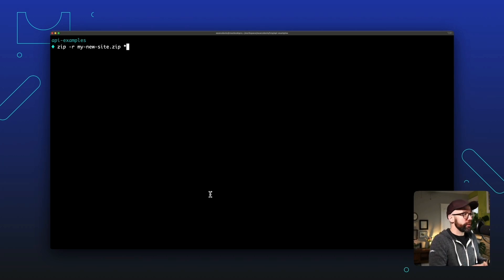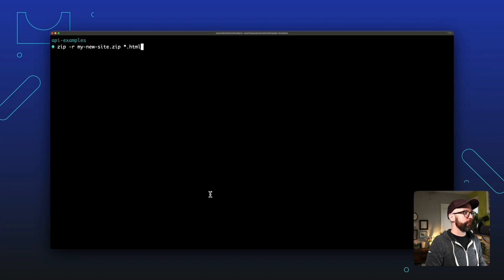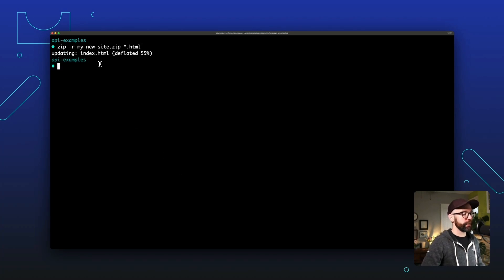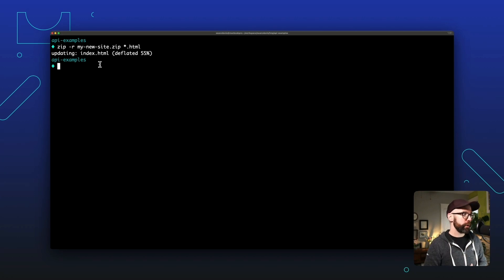Now in this case, recall that I have a JSON file in here and I don't want to upload that one. So I'm going to say *.html. And we'll notice that I have zipped only the index.html file. So now we're ready to upload this to production.